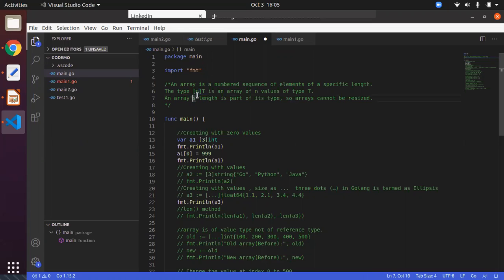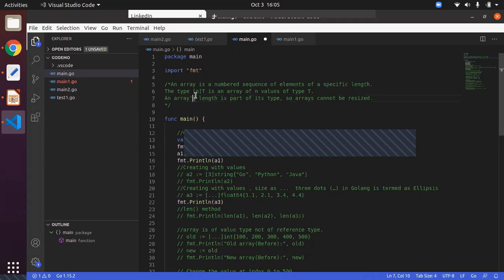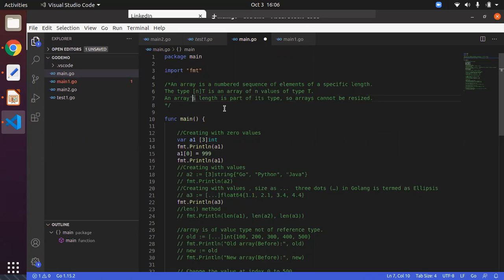The general syntax will be like square brackets n followed by t, where t stands for the type of the element. That means you are going to save n number of elements with type t. Array length will be part of your type. Once you have decided the array size, you cannot resize it at a later stage.